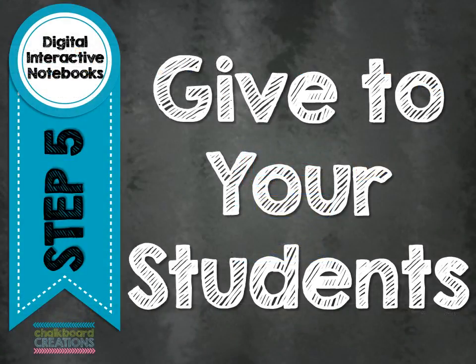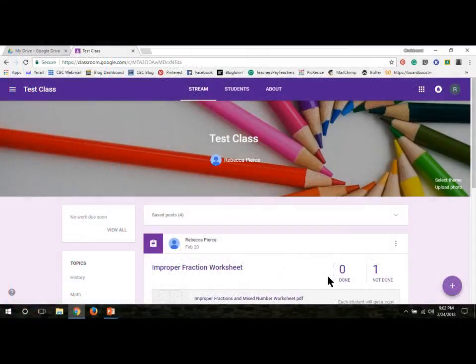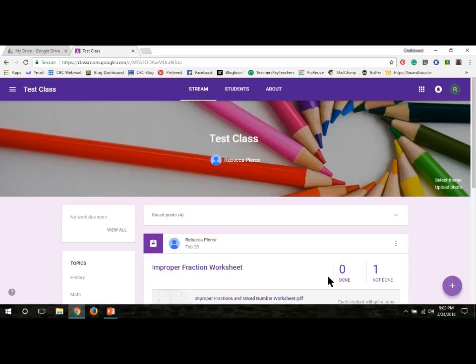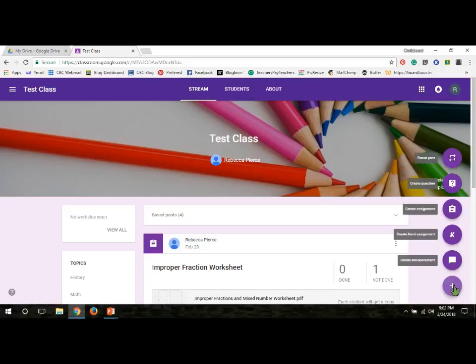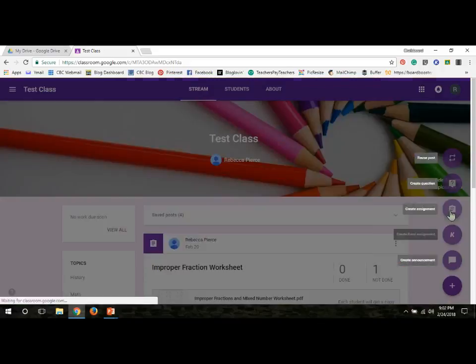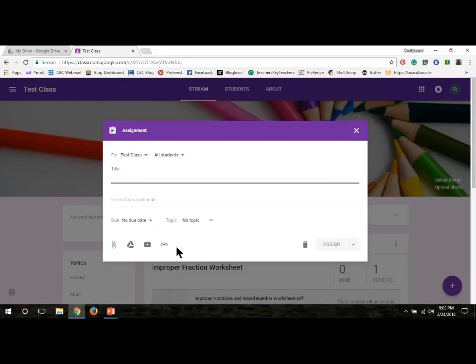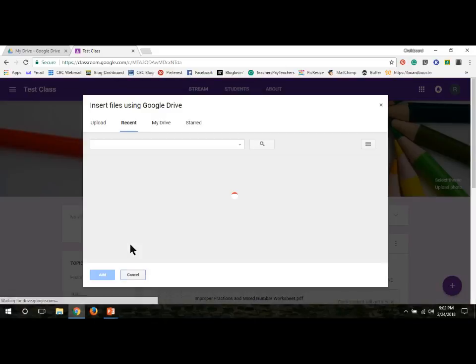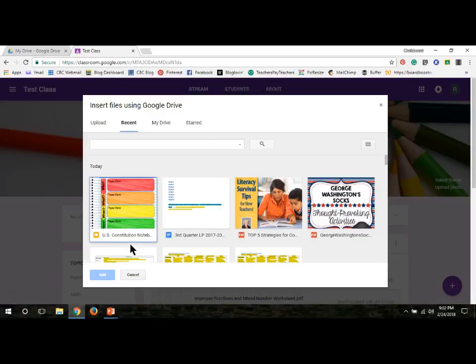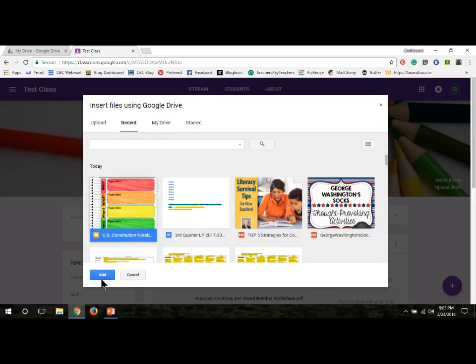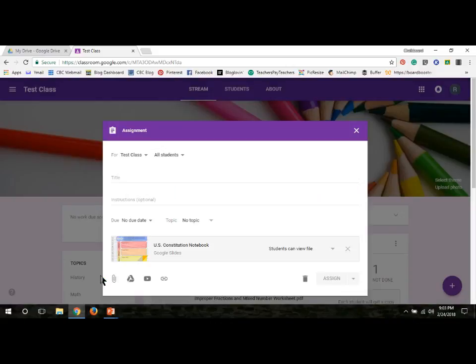Step five is to actually distribute the digital notebook to your students. If you're familiar with Google Classroom, this last step is very easy. I've already logged into my Google Classroom. I'm going to go down here to the right hand corner and click on the plus sign and then go up to Create Assignment. If I go over here to the left hand side, there's a symbol, this triangle symbol that is the Google Drive. Click on that. If I've already been working on the notebook, it should come up right here under Recent, but I can also find it under My Drive. Click on it and click Add.